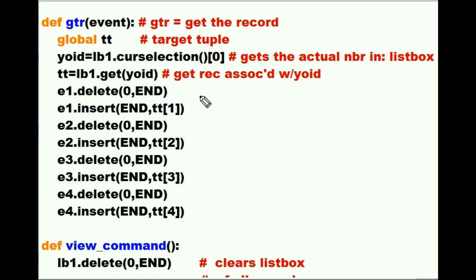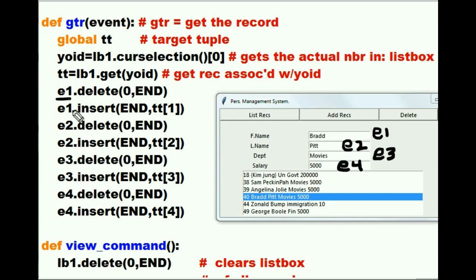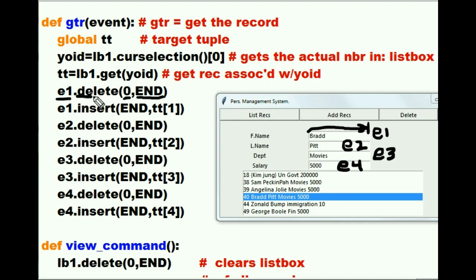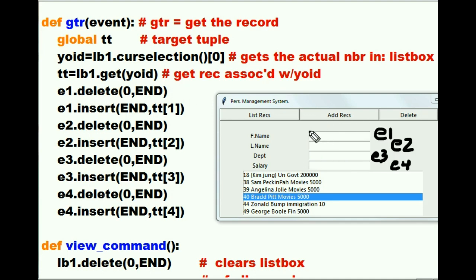So he's got the record — now what does he do with it? Here's what I want you to do. Mr. E1, could you go to the zeroth part of your field, highlight everything up to the end of that field, and then delete all of that? He says okay, I'll do that. And that clears out this field — delete out all the contents from the zeroth to the end of that field.